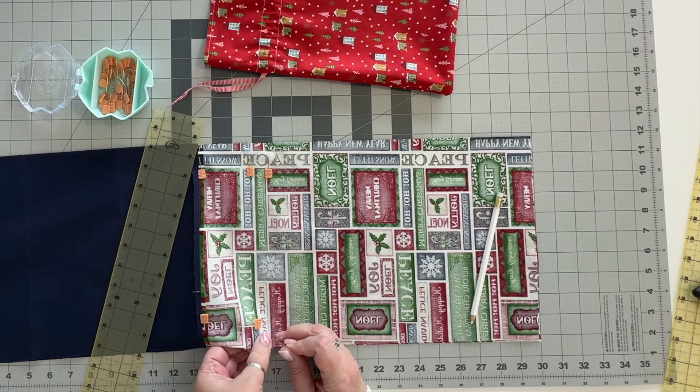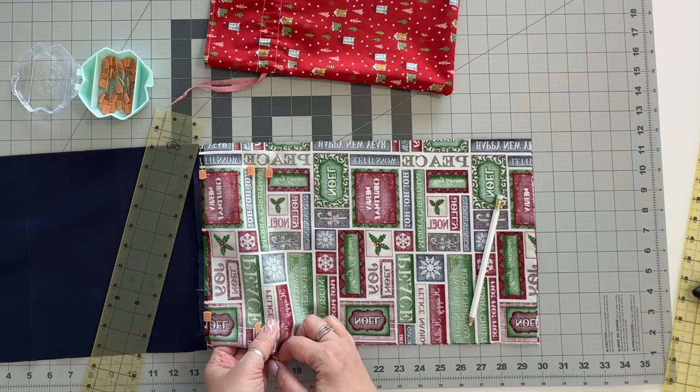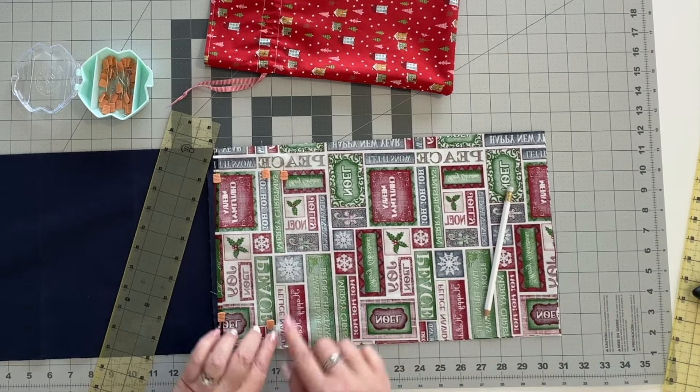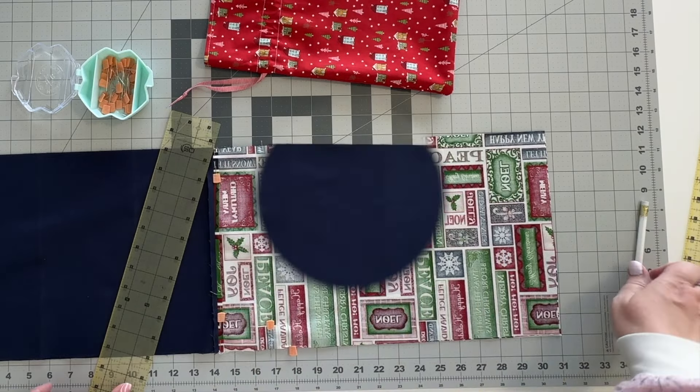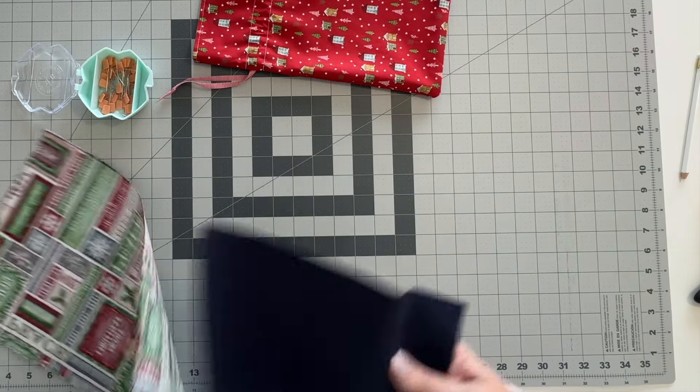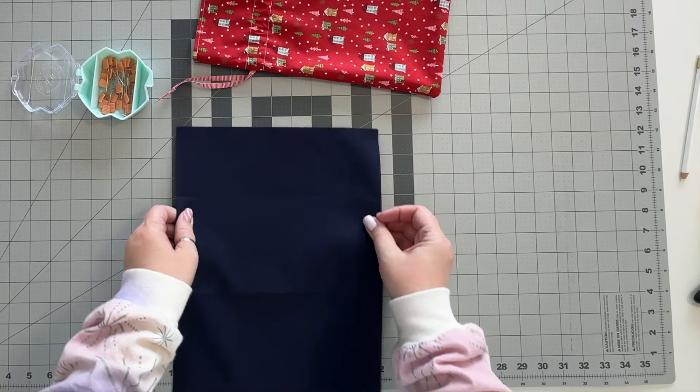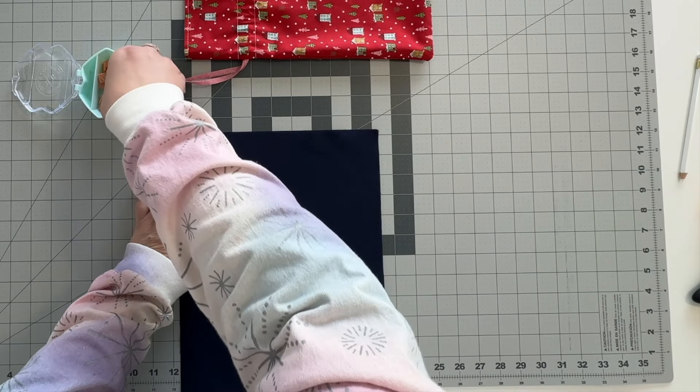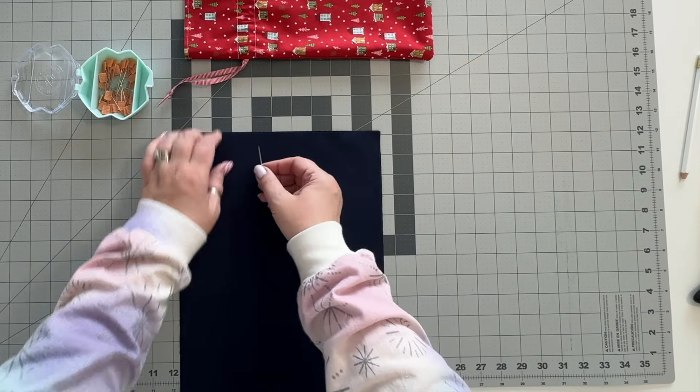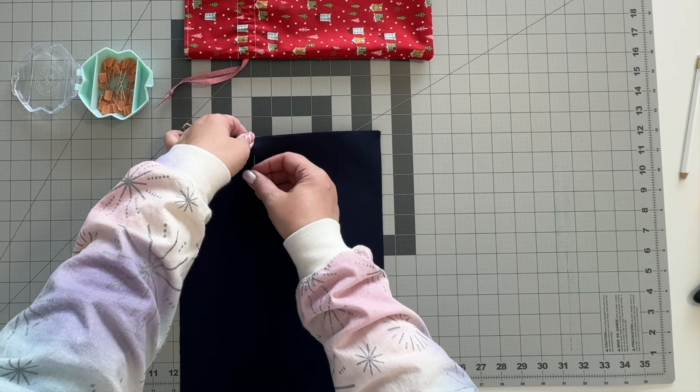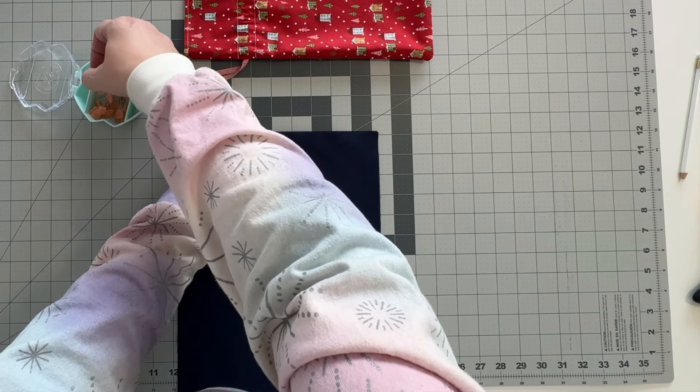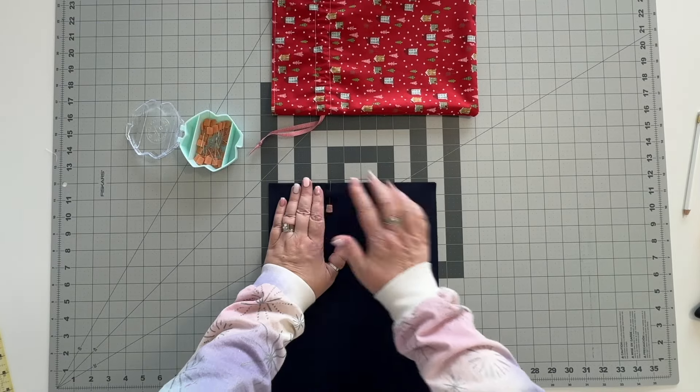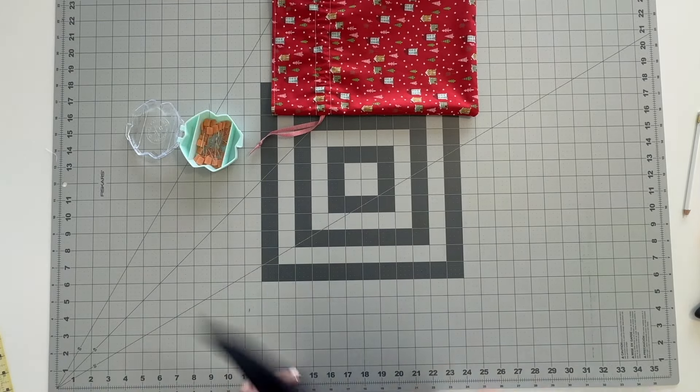Now these are going to serve as my reminders to not stitch those closed. Then we're going to put a couple of markers in the bottom as well. This can be anywhere from three to four inches wide. It's just going to be the opening that allows you to turn your bag right side out. But by putting pins in there you'll remember don't sew that closed.